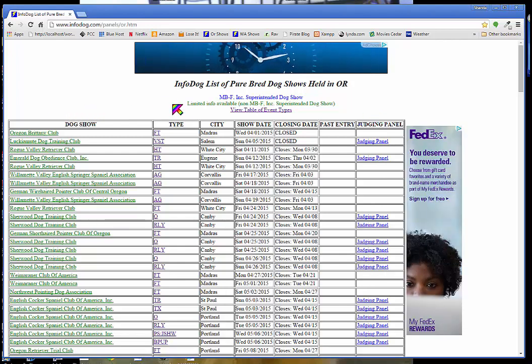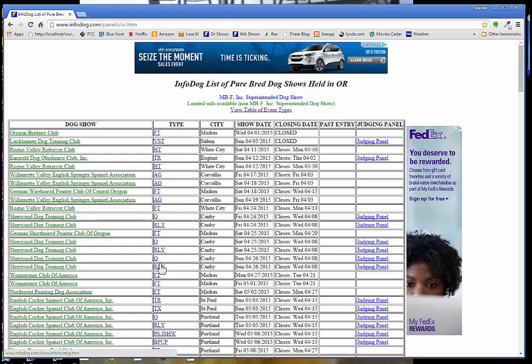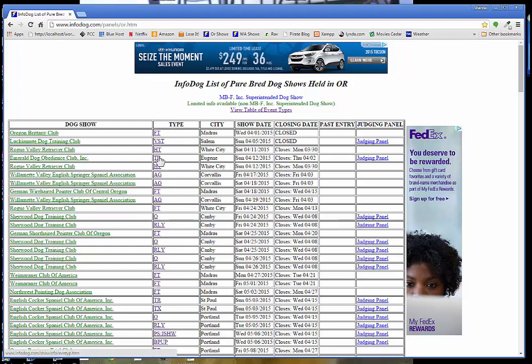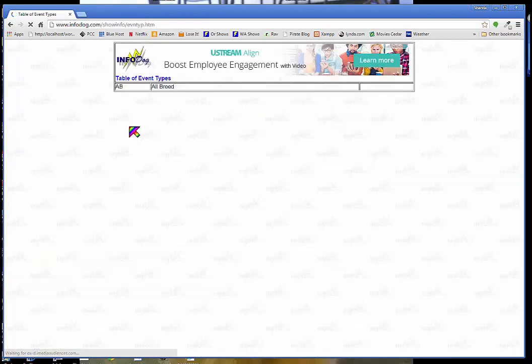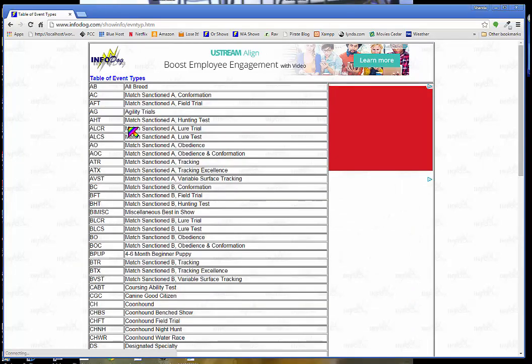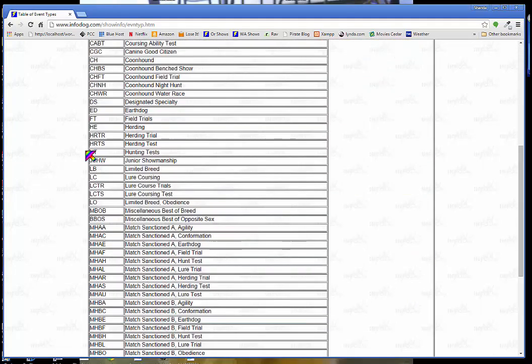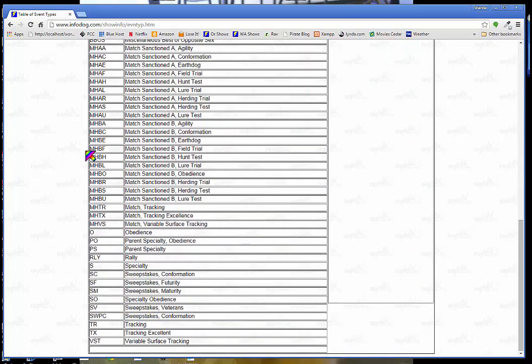So I'm going to talk about now the type. These initials talk about what kind of type of show it is. And if you want to know what these initials mean, you can click here on view table of event types. And it goes through and there's like 15 or 20, 30 different kinds of shows here, or more than that even.